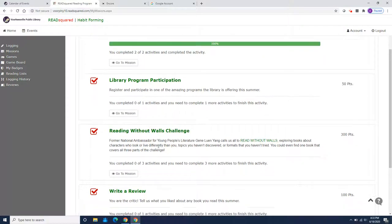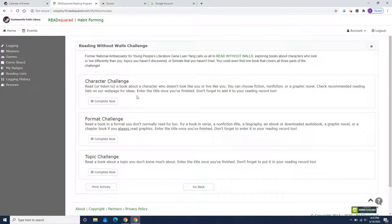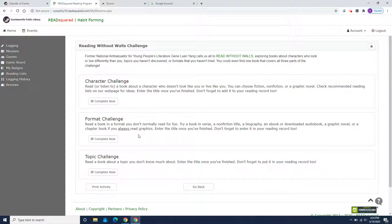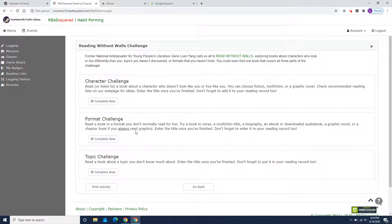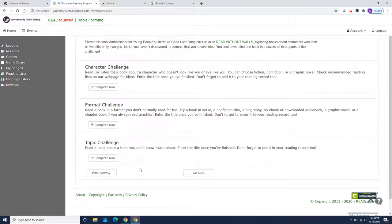Another mission is reading without walls. So this one does involve some reading and we are challenging you to read a book about a character who doesn't look like you or live like you. Fiction, nonfiction, or a graphic novel. And we have a book list to give you ideas. A format challenge to read a format, a book in a format that you don't normally read for fun. Maybe a book in verse or nonfiction, a biography, or maybe a downloaded audio book if you have never tried that. If you always read graphic novels, maybe this time you're going to read a chapter book. And you get to re-enter the book in your reading record too. And the topic challenge, read a book about a topic you don't know much about. Enter the title once you've finished. Don't forget to put it in your reading record too. So maybe you're going to read a book about cooking. And you could use that for this challenge.